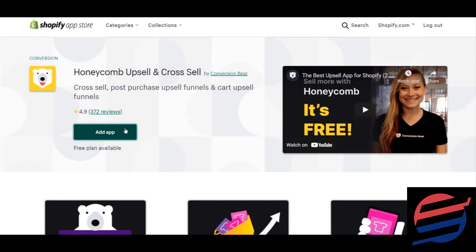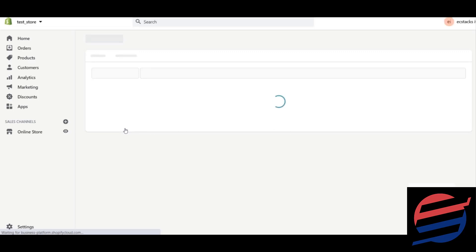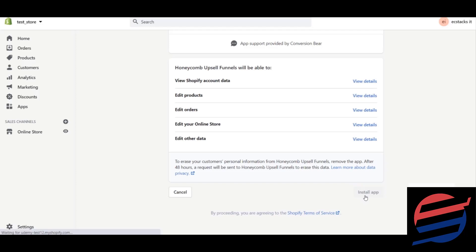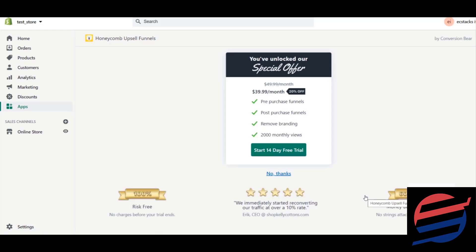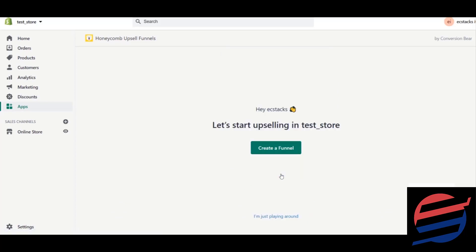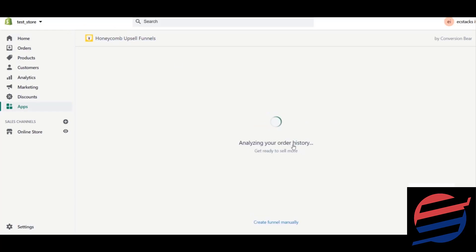I'm adding this app in my Shopify panel. I'll click on the 'Install App' button which will install the app on my website. Once it's installed, I'll say 'No thanks' because I want to proceed with the free plan. I want to create everything with the free plan so you don't have to spend any extra money.